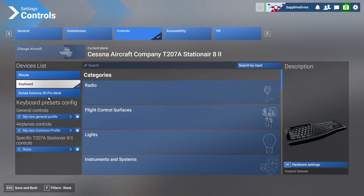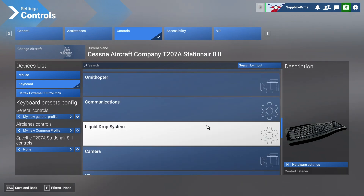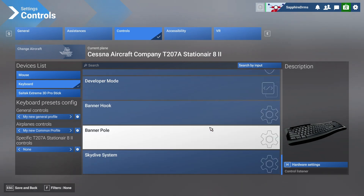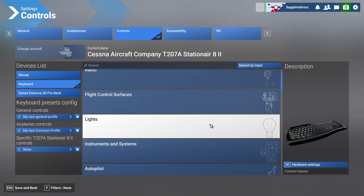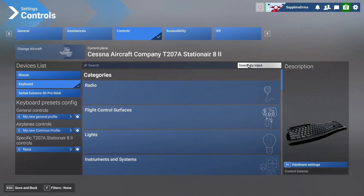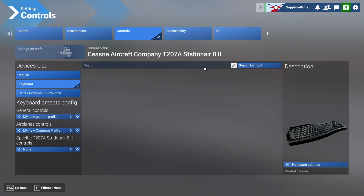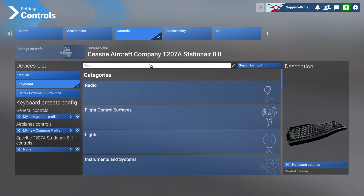Go to keyboard, then the various options are listed over here. As you can see, it's clearly mentioned which control is which. You can also search by input function like we used to do in Microsoft Flight Simulator 2020, and you can also type the control which you want to reset.